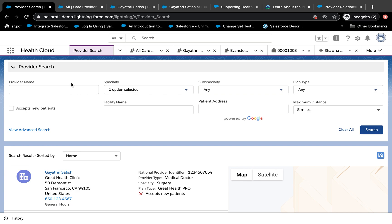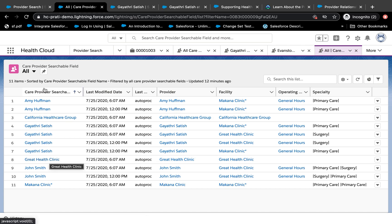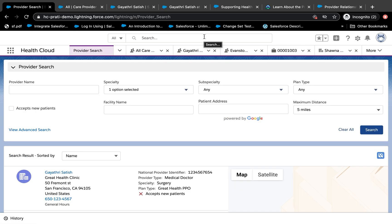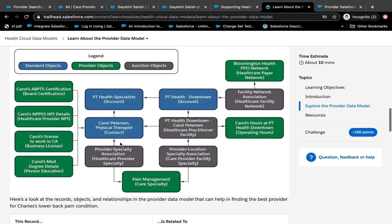All the different objects are flattened and fed into the provider search model. There is an object in the background — a flat file — called Care Provider Searchable Field. This is the object that the provider search looks at to produce results. Most of the time will be spent figuring out those different objects and populating values so that the provider search functions, because it's impossible for the CSR to use global search to find specialists — you might have thousands of doctors with the same specialty. But provider search helps you drill down.